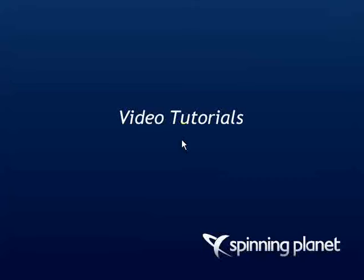Welcome back to the Spinning Planet video tutorials. The next series of videos we're going to be adding more content to our pages to make them really come alive. And because a web page is more than just text these days, I'm going to start off by showing you how to add an image into your web page. So let's get started.